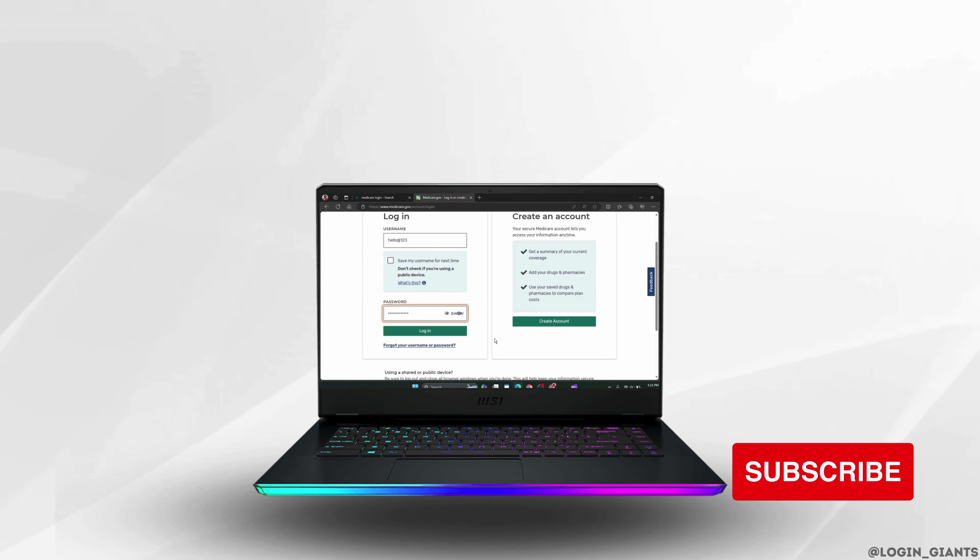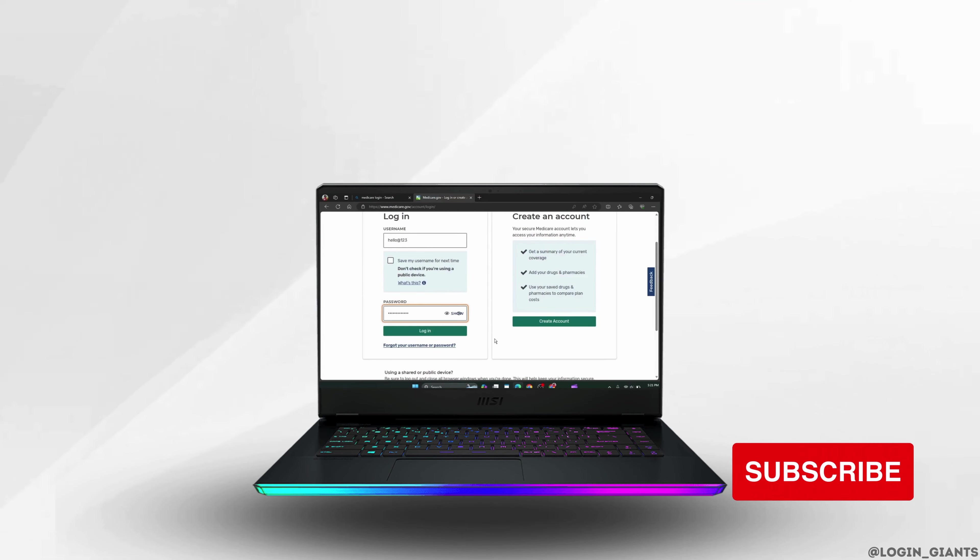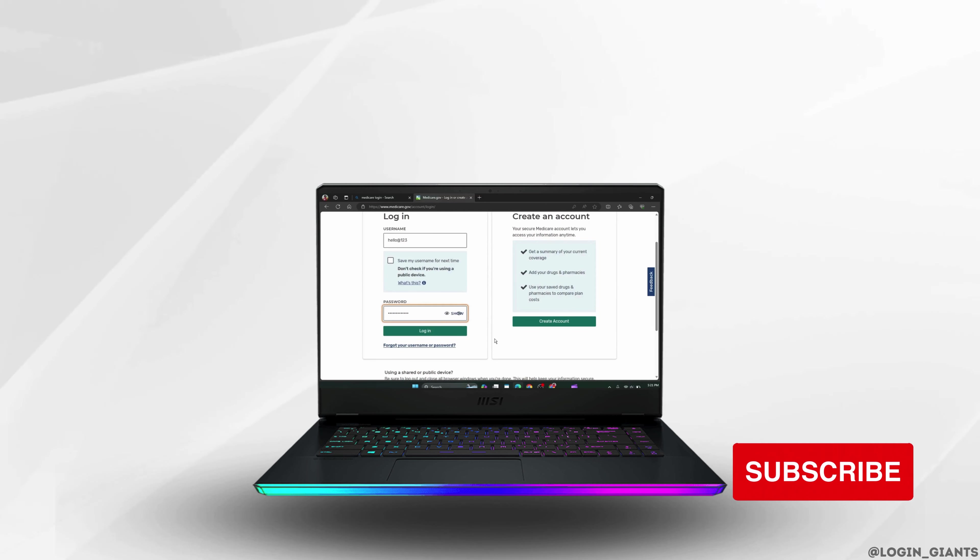I hope this tutorial was helpful. Thank you for watching, and do subscribe to our channel for more useful videos.